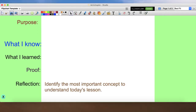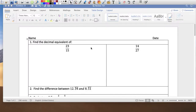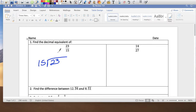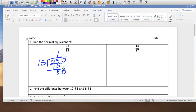Let's get started. We have 23 over 15 — we need to divide. Remember the numerator goes inside. 15 goes into 23 one time, which is 15, and you have 8 left over. Add a decimal and bring down a zero. 15 goes into 80 five times, which is 75.